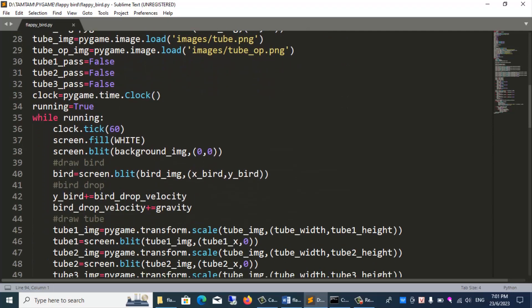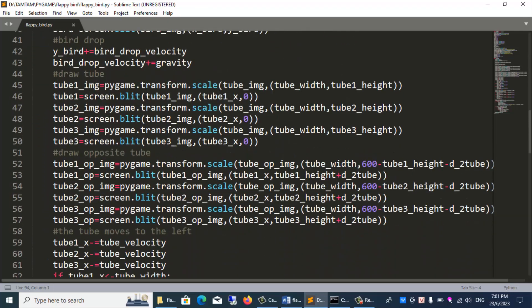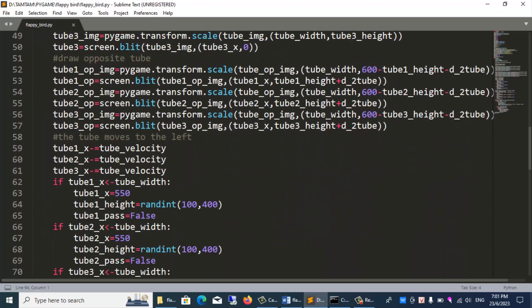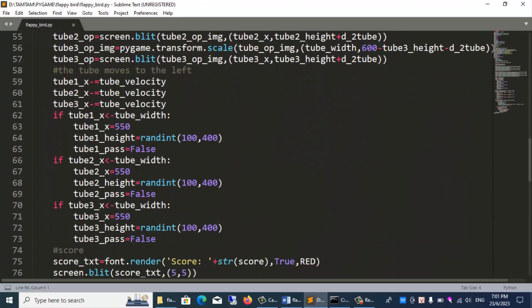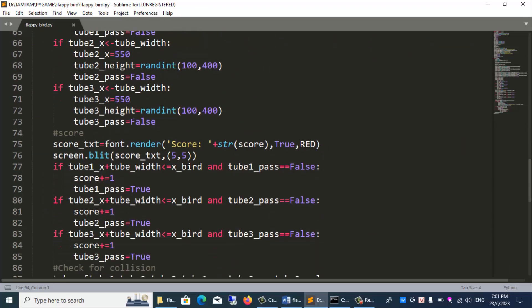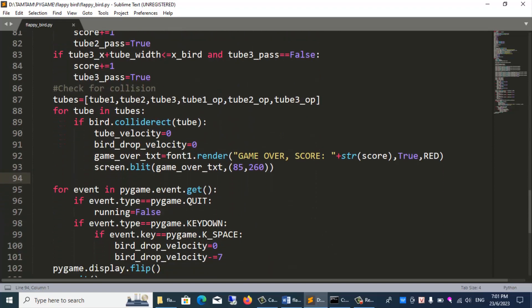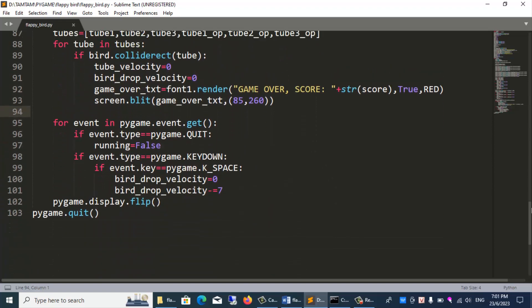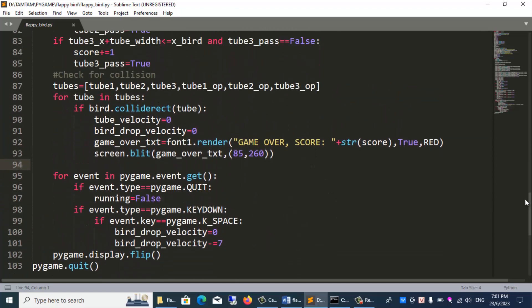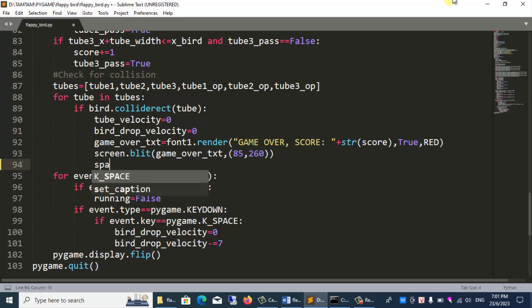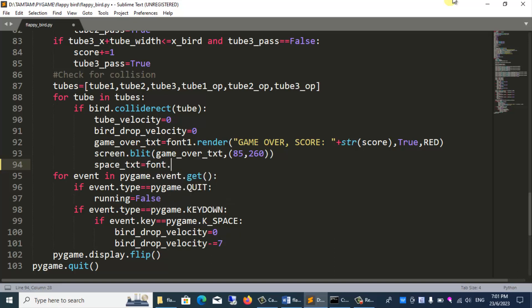After finishing the game and showing the game over text, I will add a smaller text below that says press the space key to fly again. I use a font smaller than font 1. I receive the scoring font. spike_txt... Press space to continue.